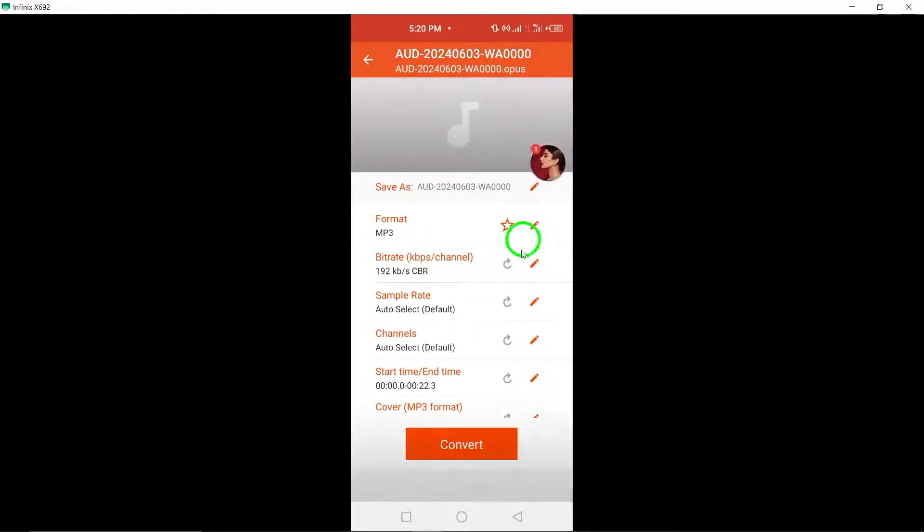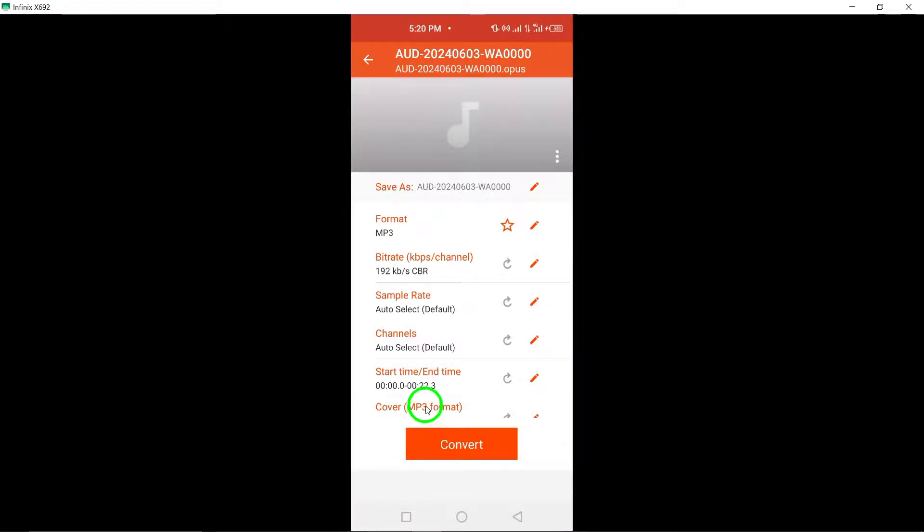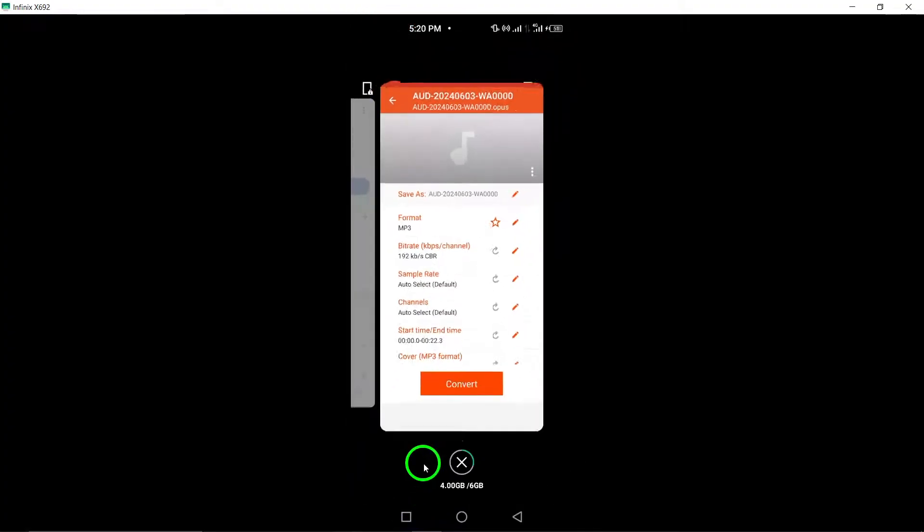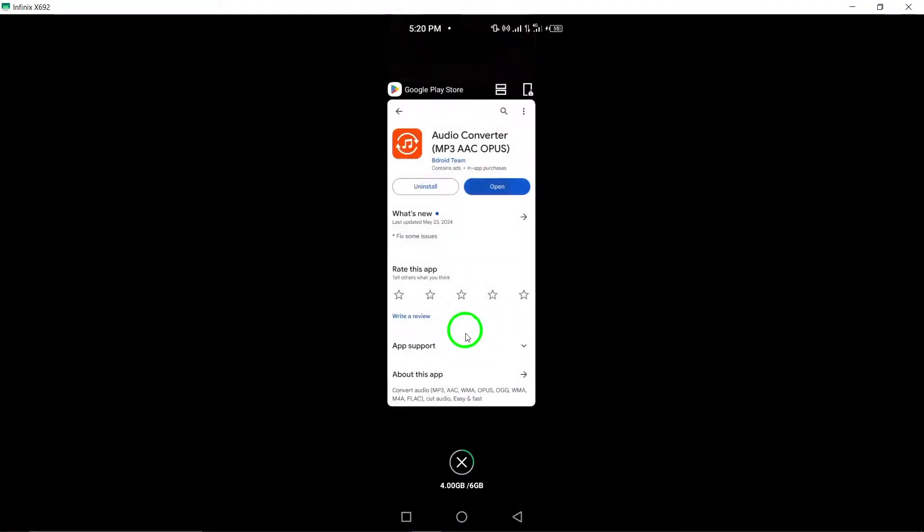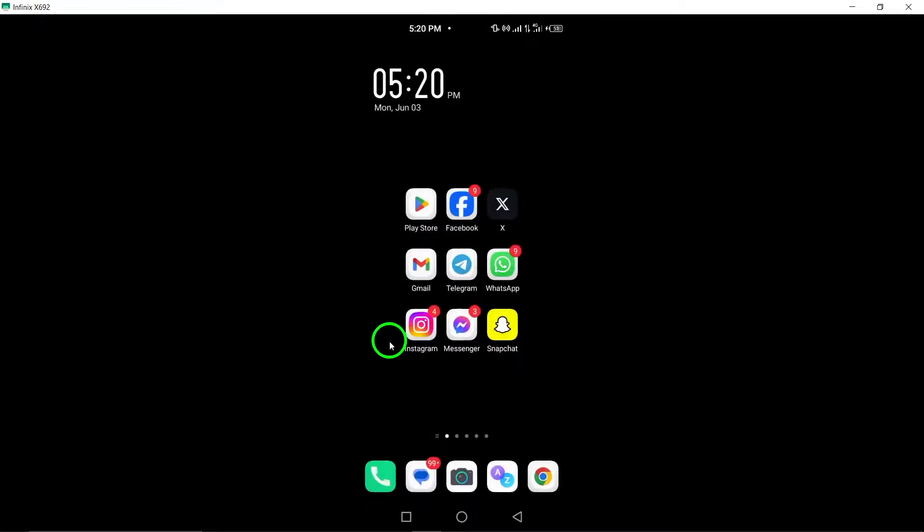Upon completion of the conversion process, download the newly converted MP3 file to your device. This final step ensures that you have the MP3 version of your Messenger voice message readily available for playback or sharing.